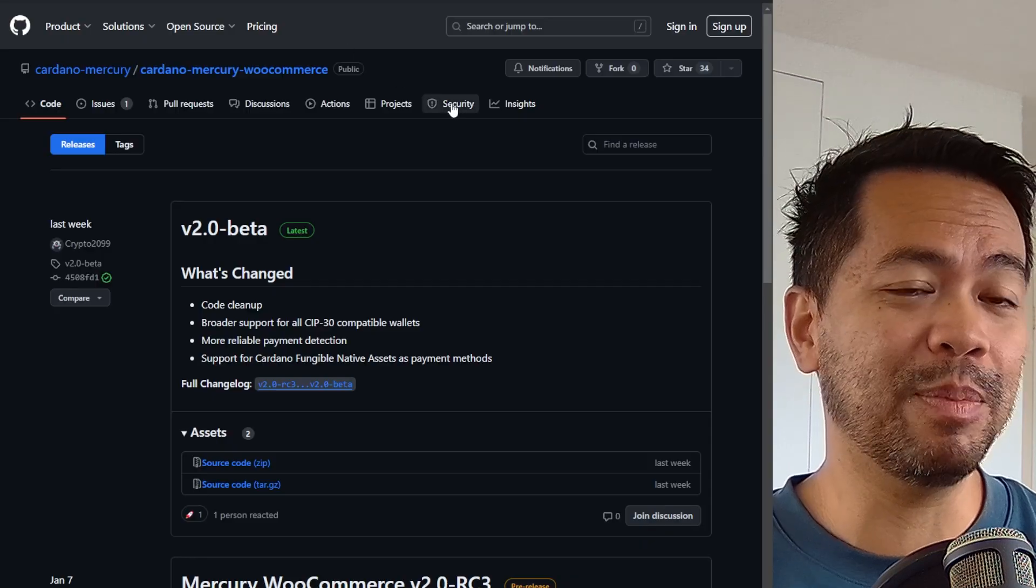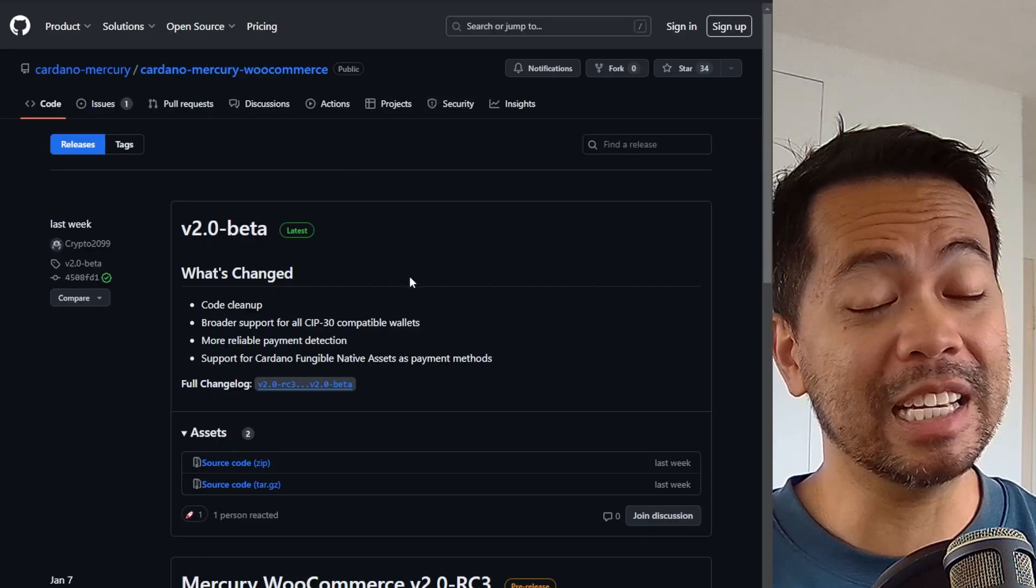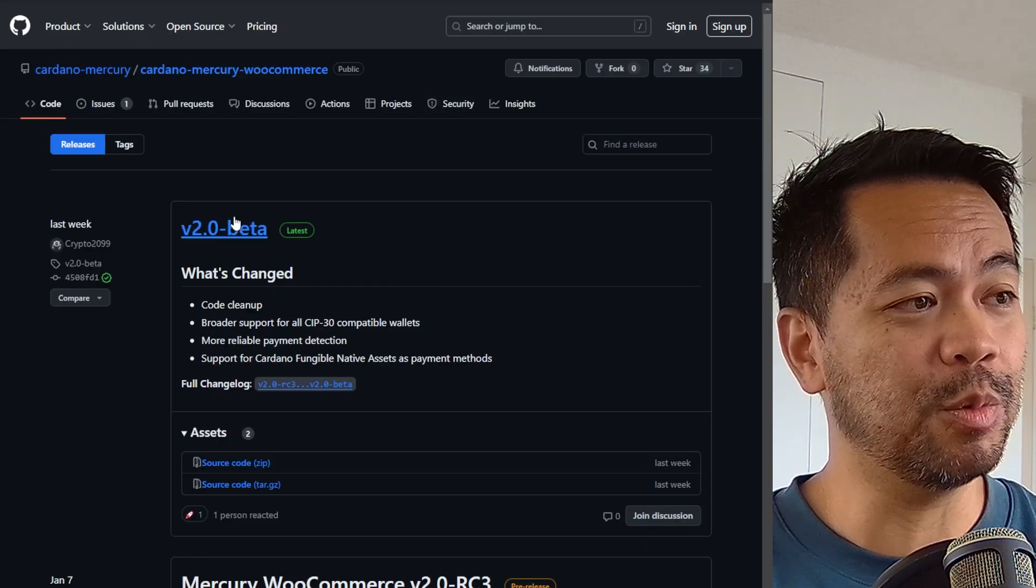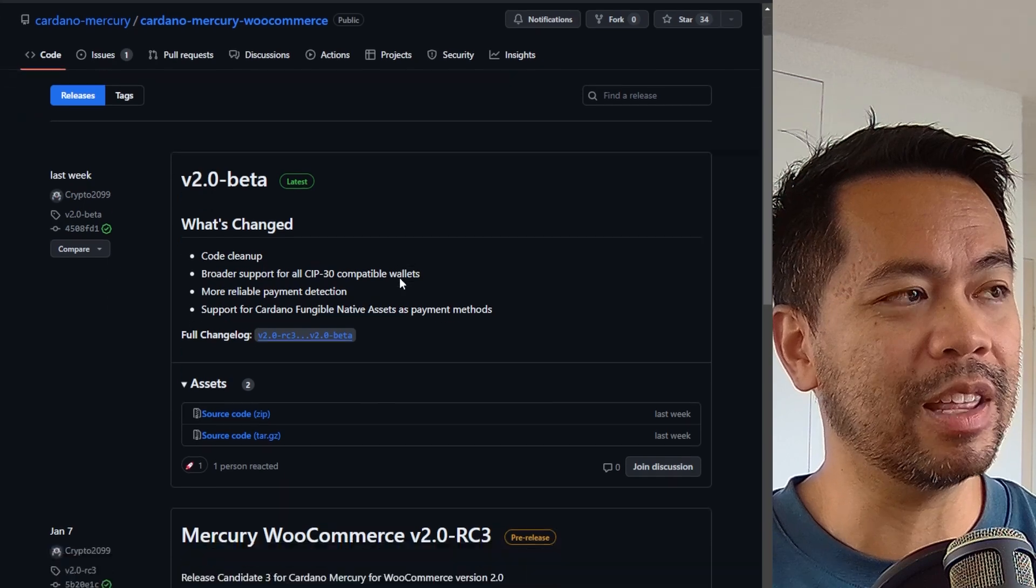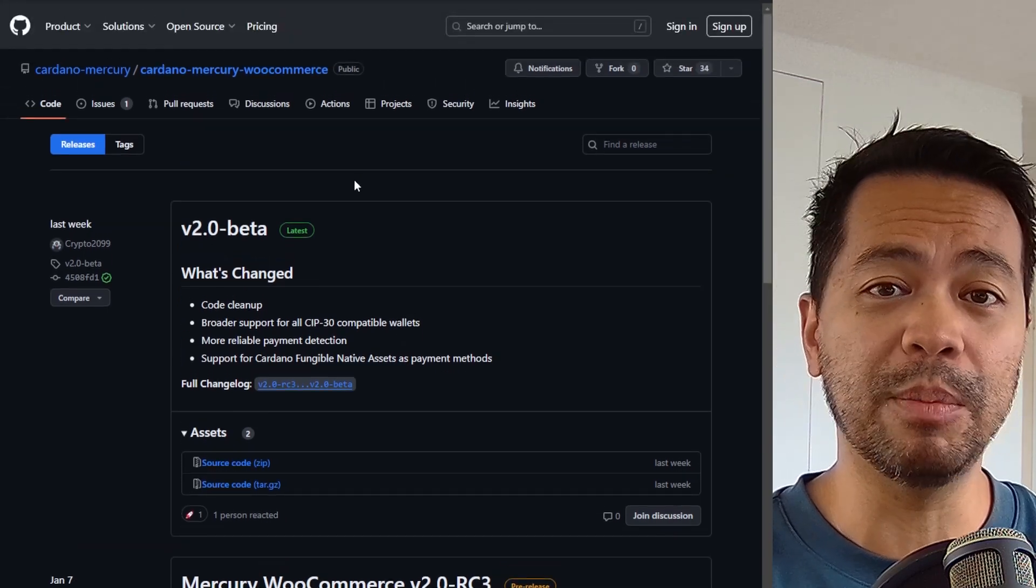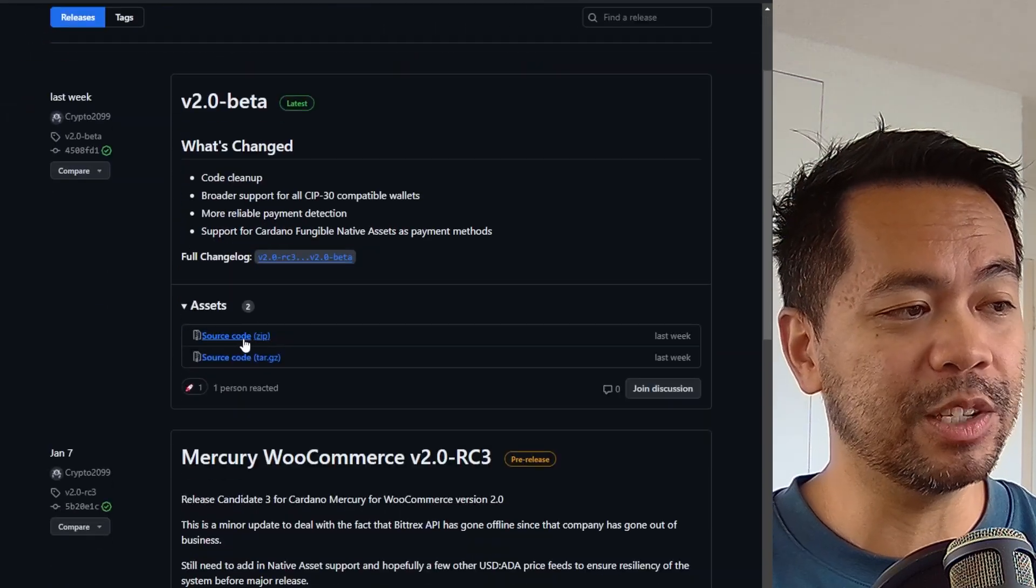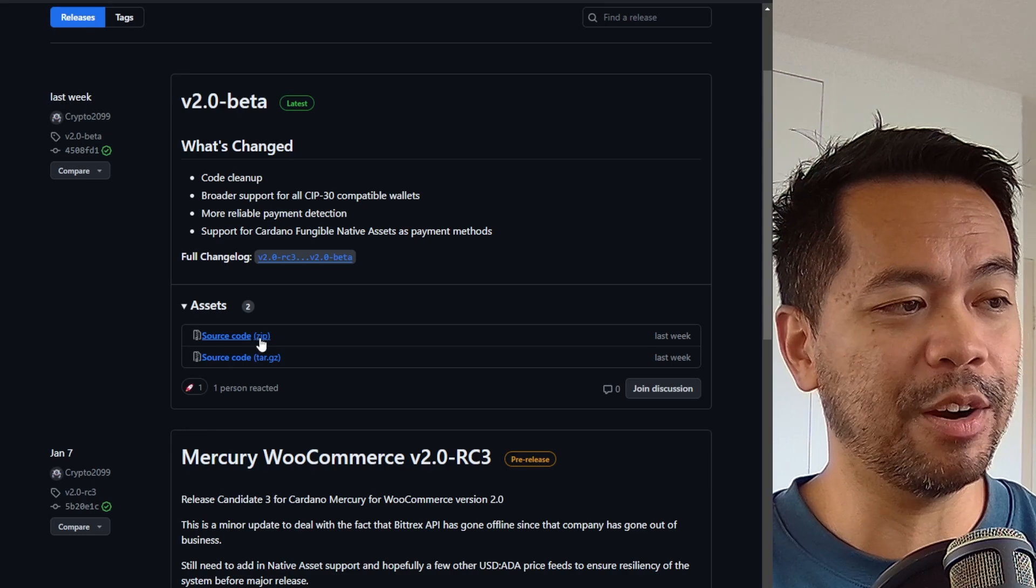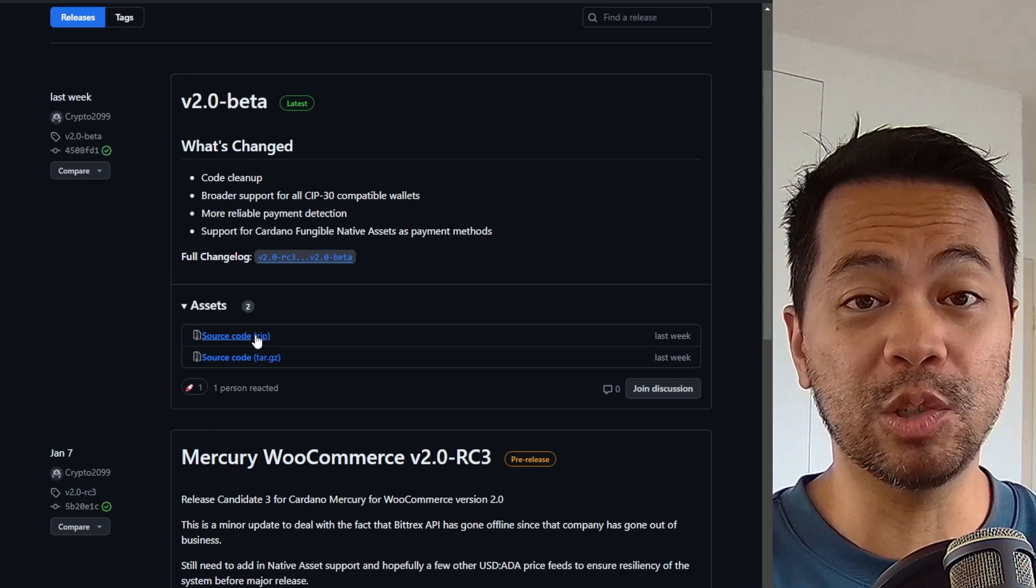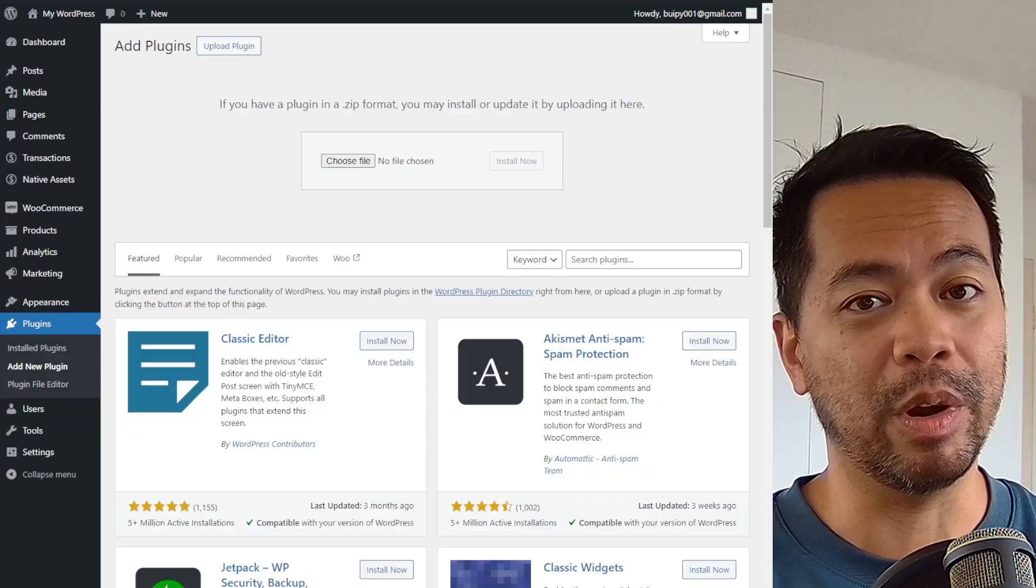So let me show you how this plugin actually works. You can get to the current installation, which is still in beta at the moment on GitHub. I'll put the links down below for you, but download the source code here and you can install that directly into your WordPress website.